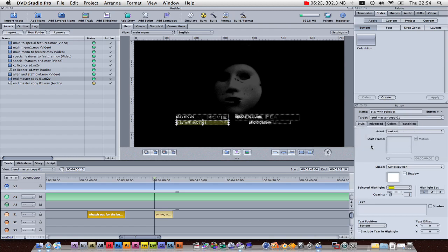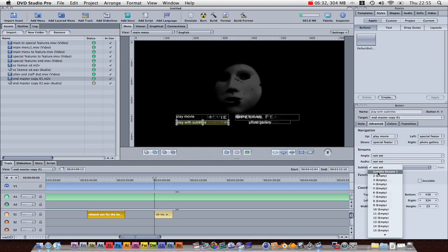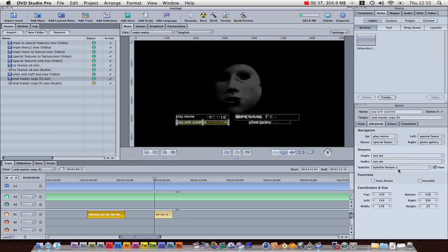And then, we'll go to advanced, streams, choose subtitle, subtitle stream one, and click on view. And that means when you click on here, it's going to play it, playing that subtitle. Very simple.